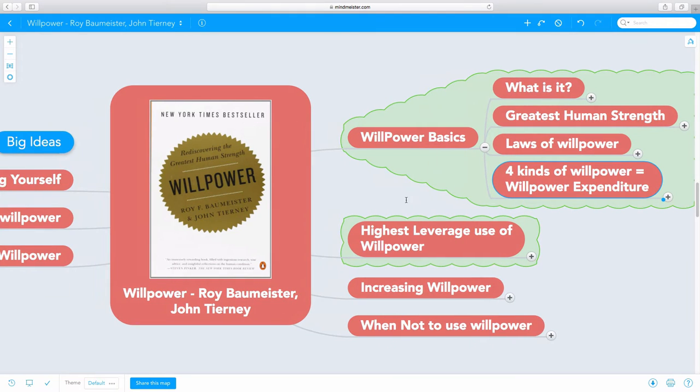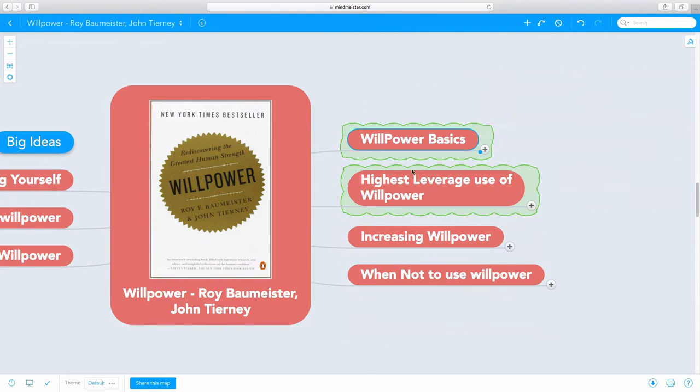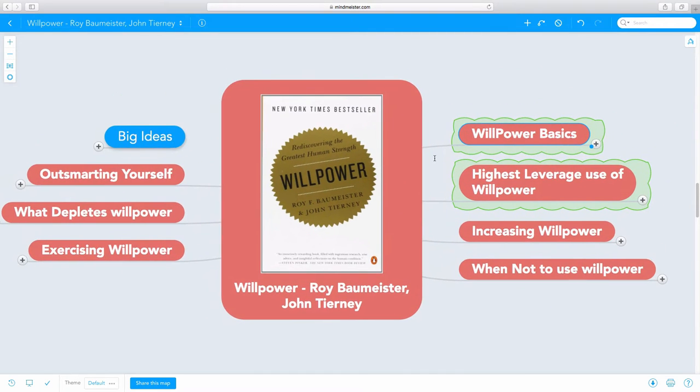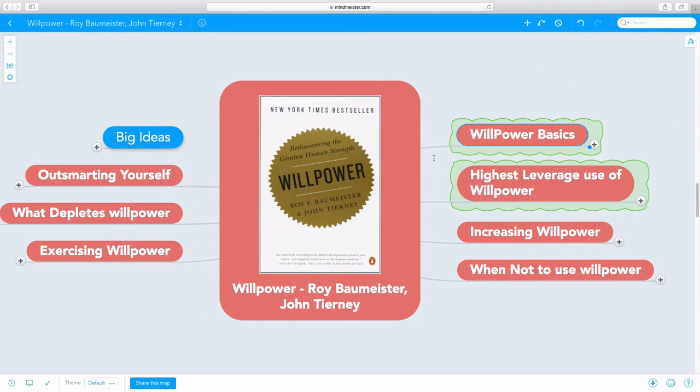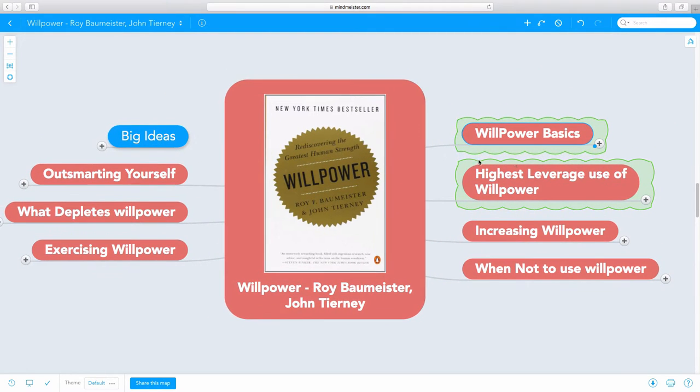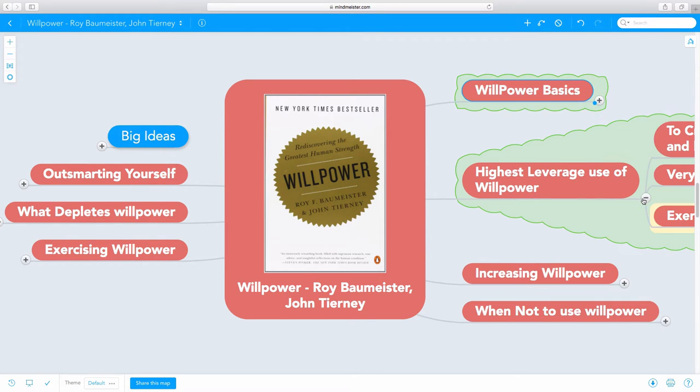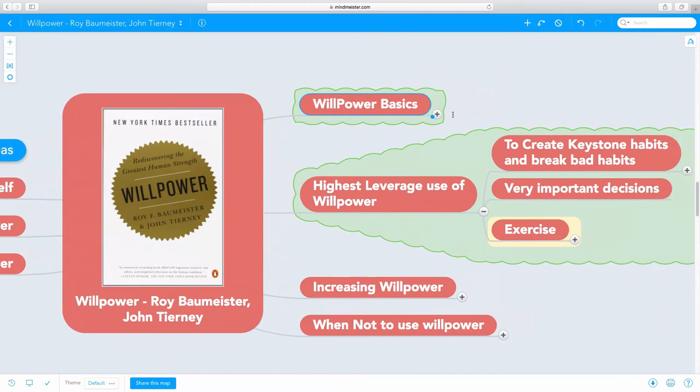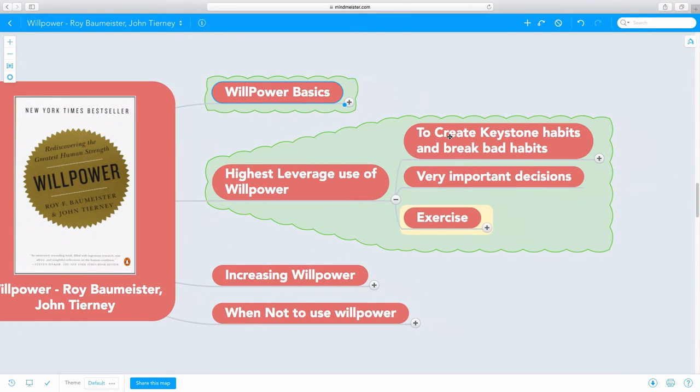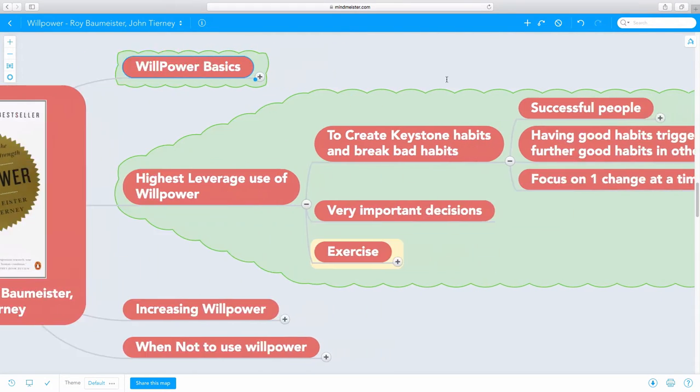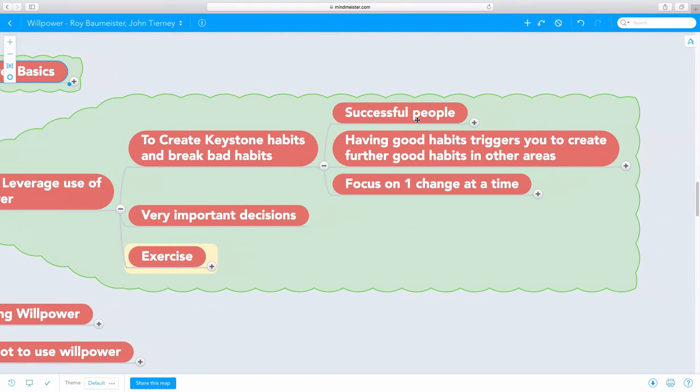One of the key things to understand from this book is that our willpower is to be used. The best thing to do with our willpower is to use it properly. Because if we don't use it properly, we are just throwing it away. Let's talk about what is the highest leverage use of willpower. It is to create keystone habits and to break bad habits. That's the most powerful use of willpower.